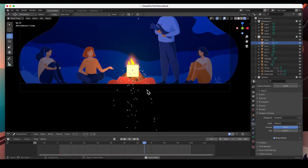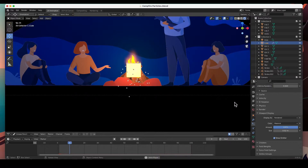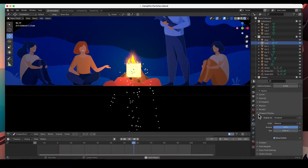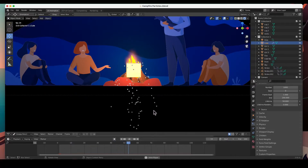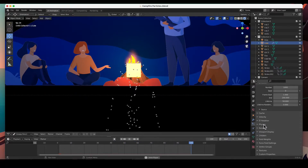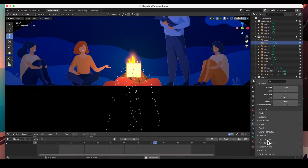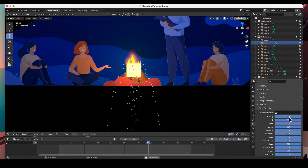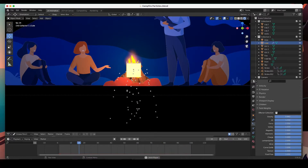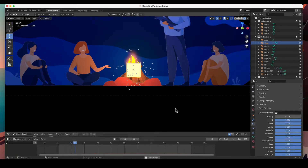The second issue is they're going down, and we obviously don't want that — we want them to go up. They're going down because of gravity. You can find it in Field Weights, here's Gravity with a factor of one. Let's take away the gravity. There we go, that looks a lot better.